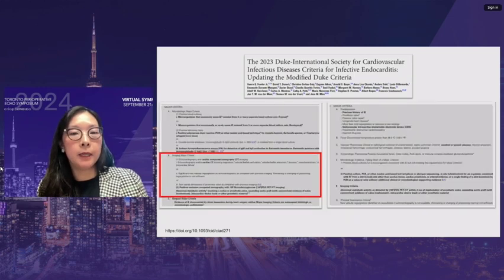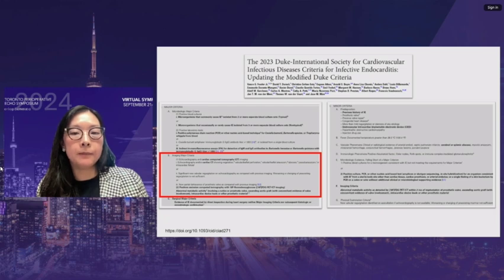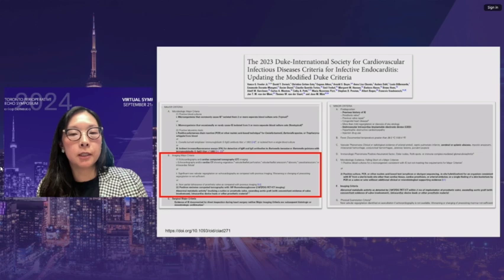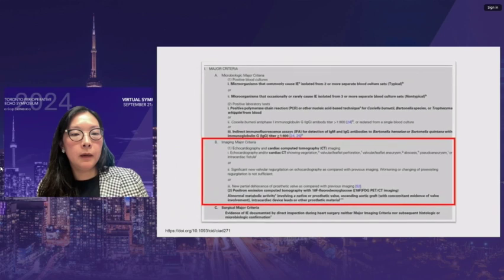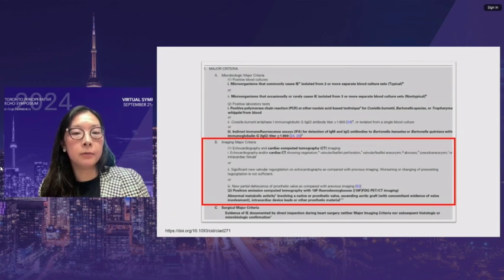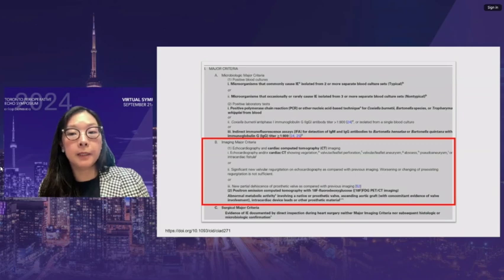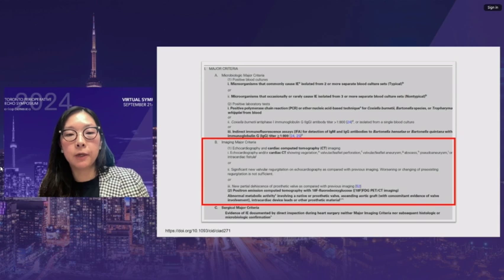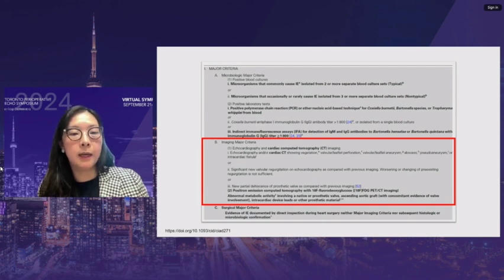The major and minor criteria are also presented with revisions highlighted in bold. Focusing on the major imaging criteria: echocardiography or cardiac CT imaging showing vegetation, valvular leaflet perforation, valvular leaflet aneurysm, abscess, pseudoaneurysm, or intracardiac fistula. A second major criterion is significant new valvular regurgitation on echocardiography compared to previous imaging — worsening of pre-existing regurgitation is not sufficient. New partial dehiscence of a prosthetic valve compared to previous imaging also qualifies. A new addition is positron emission tomography CT. For minor imaging criteria, PET scanning has been added.